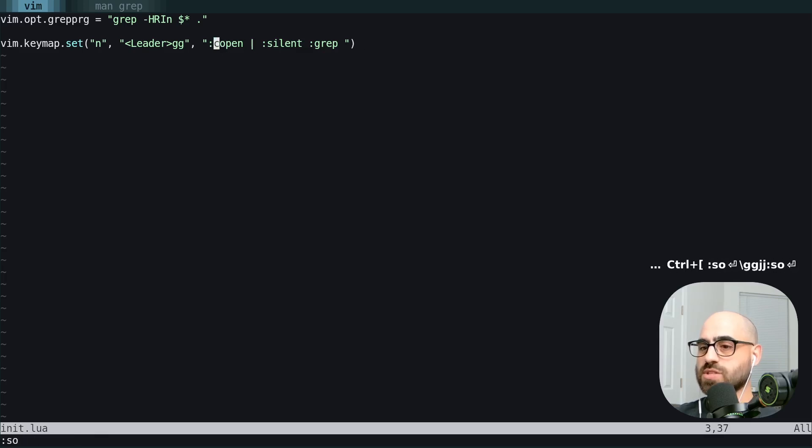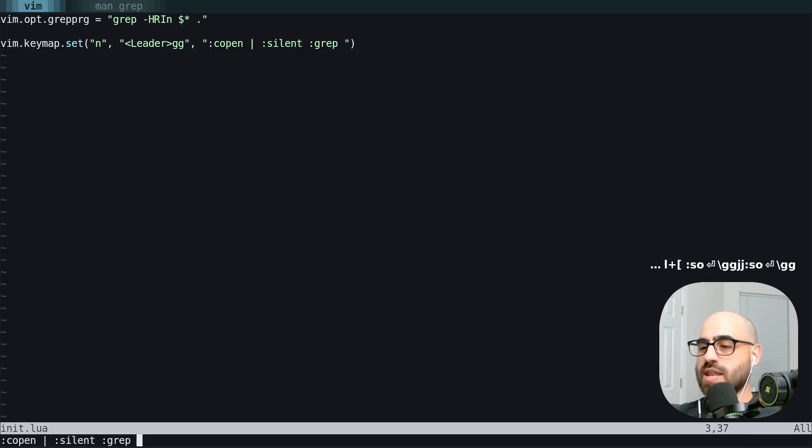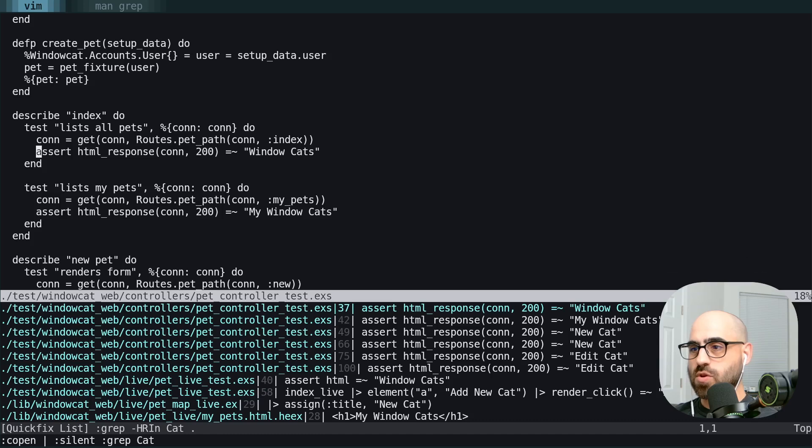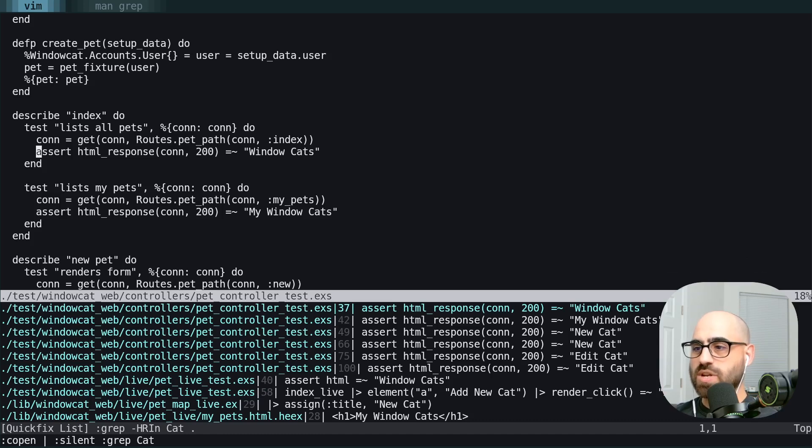If we source this, we do leader GG. We type in our query, we hit enter, and we're taken to the first result. Our quickfix list is open and we didn't see any of that spam.